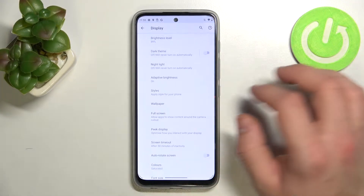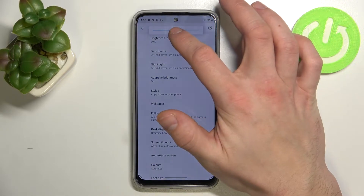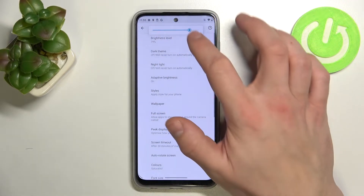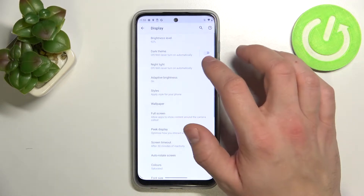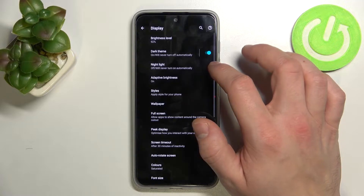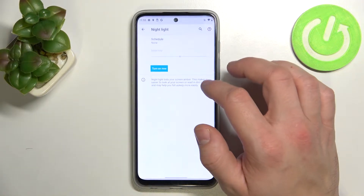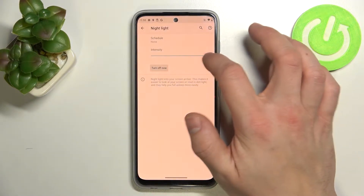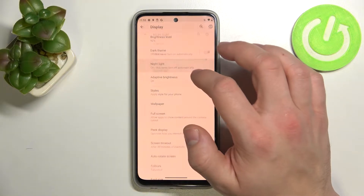Starting at the top of the list, you can change the brightness level, enable or disable dark theme, enable or disable night light, and change its intensity.